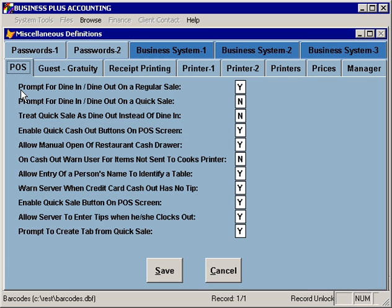On the POS tab, you have options that affect the point of sale and the way that the servers process tickets. You can specify whether or not you want to prompt for dine-in or dine-out on a regular sale or on a quick sale. You can also specify if you're not prompting for dine-in or dine-out, if you would like to have your quick sale treated as a dine-out instead of as a dine-in.